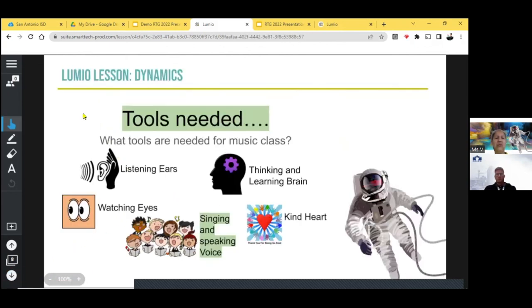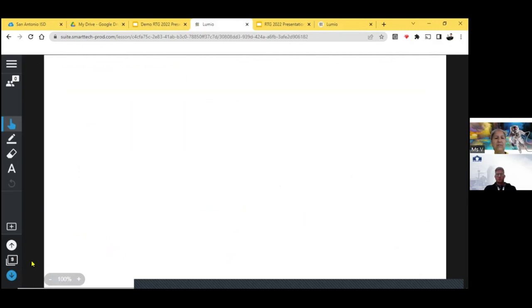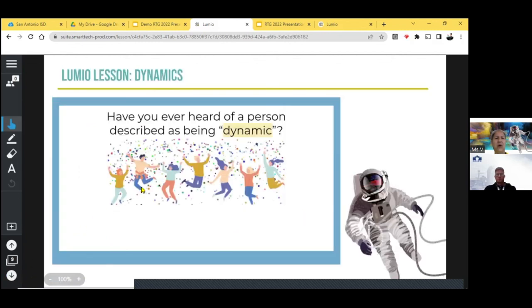So tools needed. What tools are needed for the music class? Listening ears, watching eyes, singing and speaking voice, thinking and learning brain, kind heart. So all of these slides I made individually. And you will have access to these slides because I'm going to share them with you.